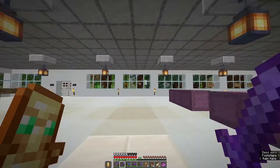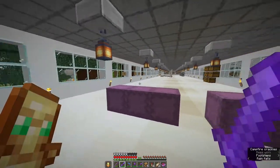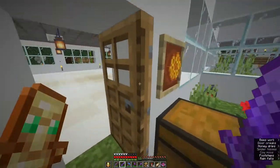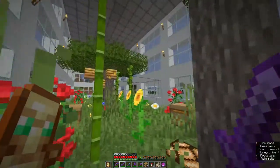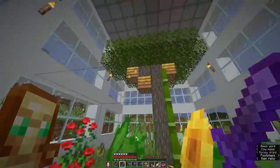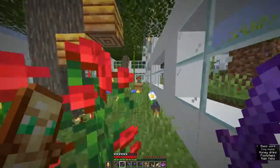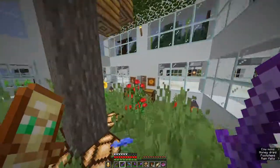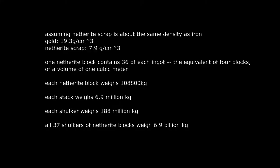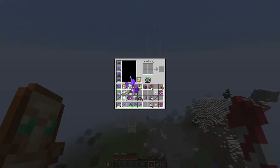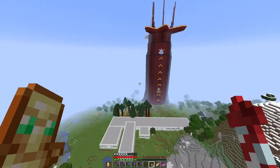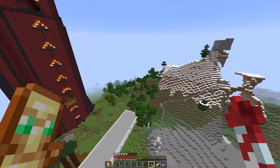That said, we can declare with a high degree of confidence that Minecraft Steve has a mass of between 0.1 and 1 gram. For perspective, if Steve were laden with 37 shulker boxes each containing 27 stacks of netherite blocks — presumably the densest material in the game — he would have a mass of about 6.96 trillion grams. That means if you were to randomly select an atom from Steve and his inventory and it happened to be one of Steve's atoms, you would be only slightly luckier than Dream.